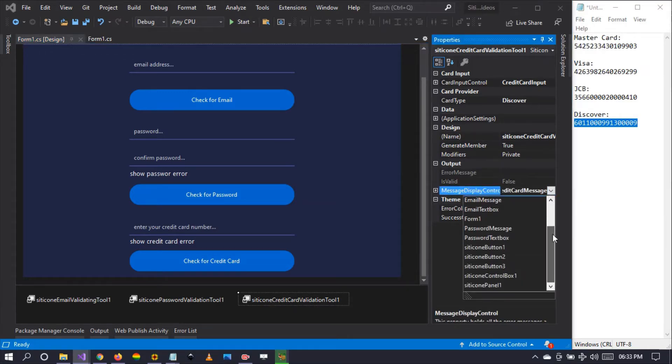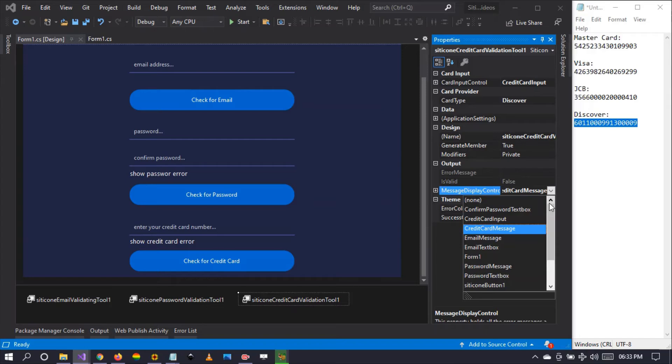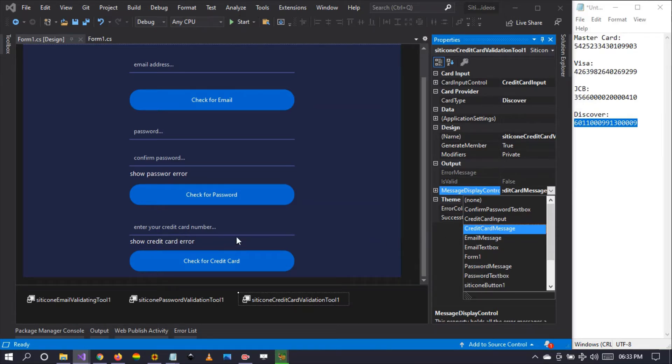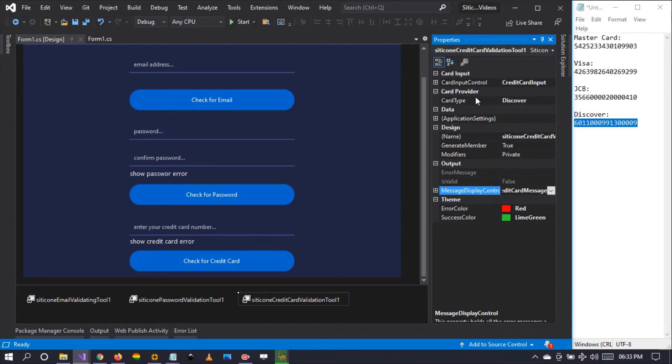This message display control accepts any type of control, but I advise you guys to use a label because a label is not editable, it's read only. By default the Discover credit card type is set.